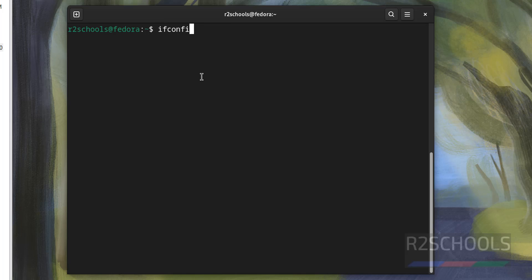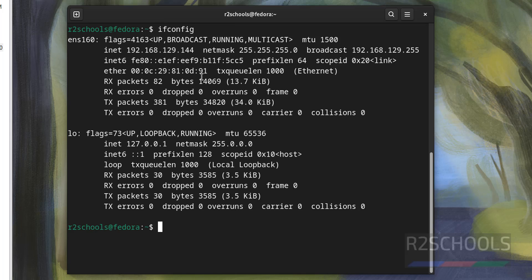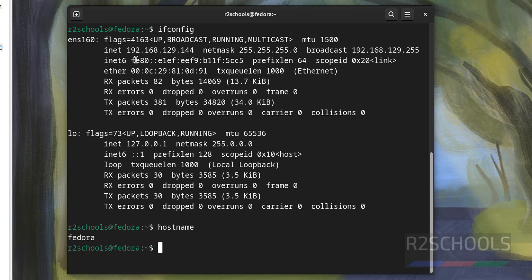Press Ctrl+L to clear the screen. To see the IP address of this machine, run 'ifconfig'. To find the hostname, run 'hostname' — here the hostname is 'fedora'. You can also change the hostname. In this video we have seen how to download and install Fedora Linux 40 on VMware Workstation. For more Fedora Linux or Linux tutorials, please subscribe to the channel. Thank you.